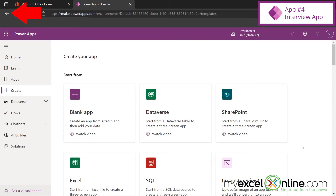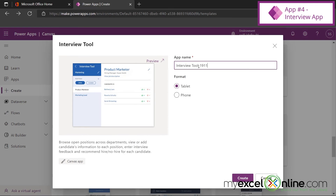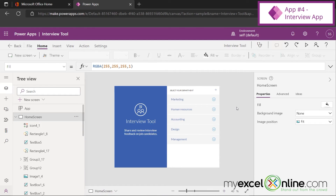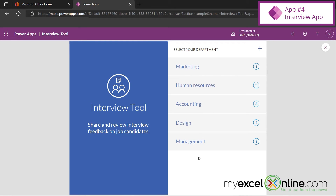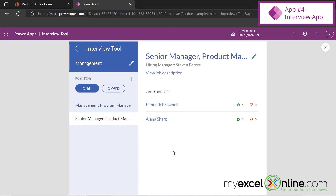Hitting the back button and scrolling down to templates, let's go to the Interview Tool. We'll call it Interview Tool and create it on the tablet. This is a cool tool for keeping track of people you're interviewing. Previewing the app, I'm asked which department is doing the interviewing — let's say Management. You can see the sample data, and over here you can see which positions you are interviewing for. Let's go for Senior Manager — there are two candidates, Kenneth and Elena.